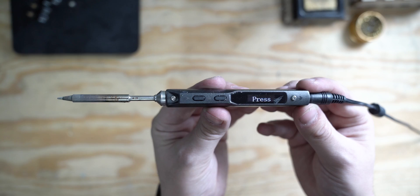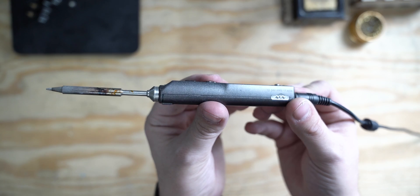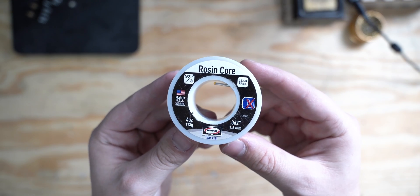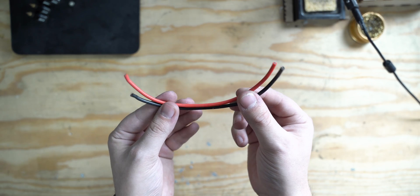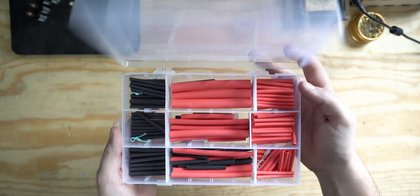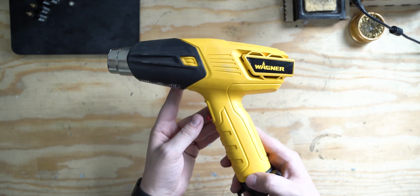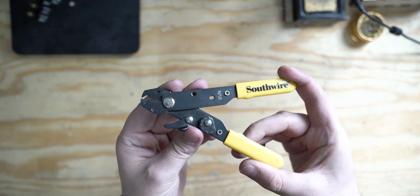The tools we're going to need are a soldering iron, solder, silicone wire, heat shrink, a heat gun, and a wire stripper.